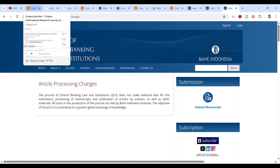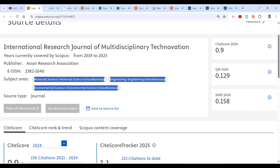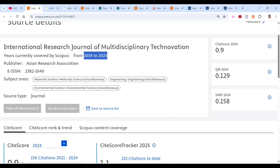Here is a summary of what to check before submitting to any journal. First, check whether the scope of the journal matches your article. Second, verify that the journal is currently indexed in Scopus. Also check from when it has been indexed — if it has been indexed since 2018 or 2019, that indicates they maintain quality consistently.